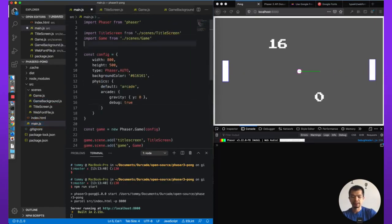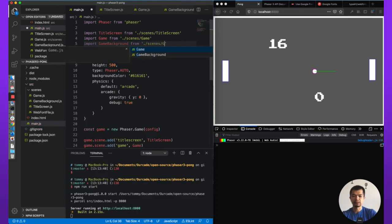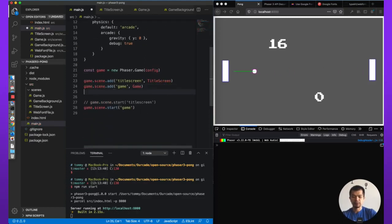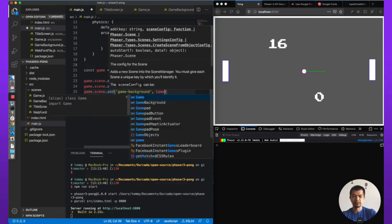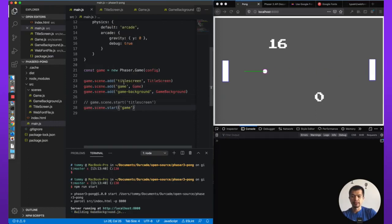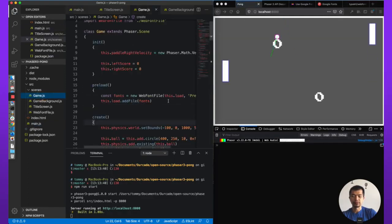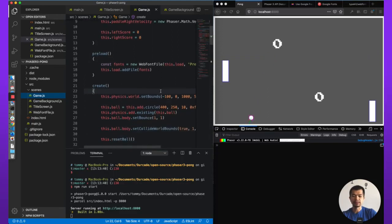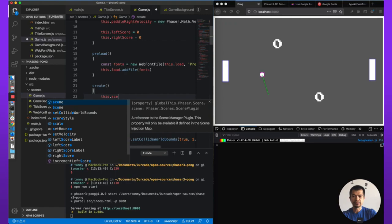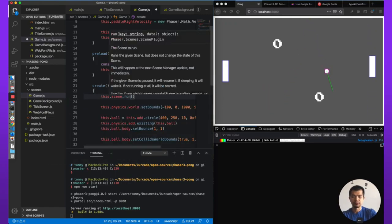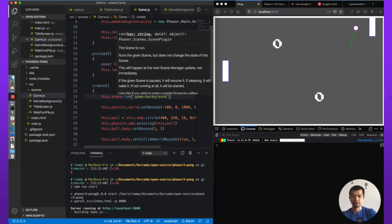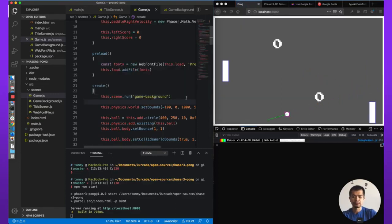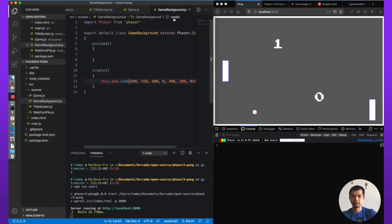Now let's import our game background. So we're going to go back to main.js from scenes game background. So before we have to register our scene with the scene plugin, we're going to call this, give it a key. So game dash background, and then the game background class. Okay. So we are going to start the, we're going to run the game background scene in the game, in the game scene. So this dot scene dot run. We're going to say game background. Let's see what this does. Nothing. No errors. Game background. This dot add line.